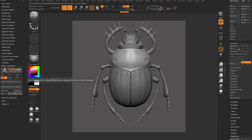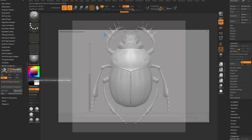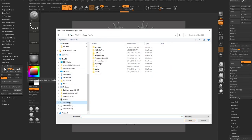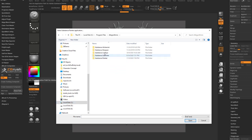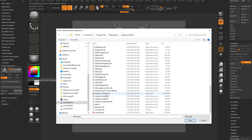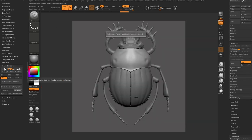If you ever need to reset your path, or if it asks you where Substance Painter is on your machine, you can click reset path and then just select the location. On Windows it's going to be C, Program Files, Allegorithmic, Substance Painter, SubstancePainter.exe.